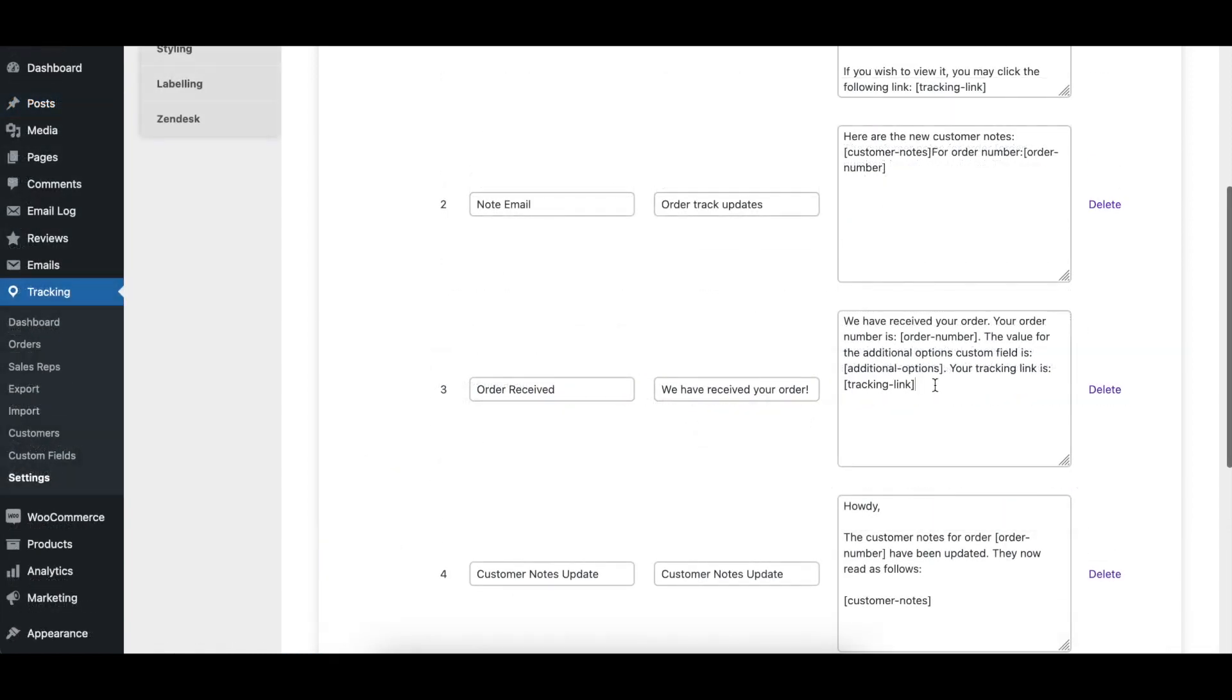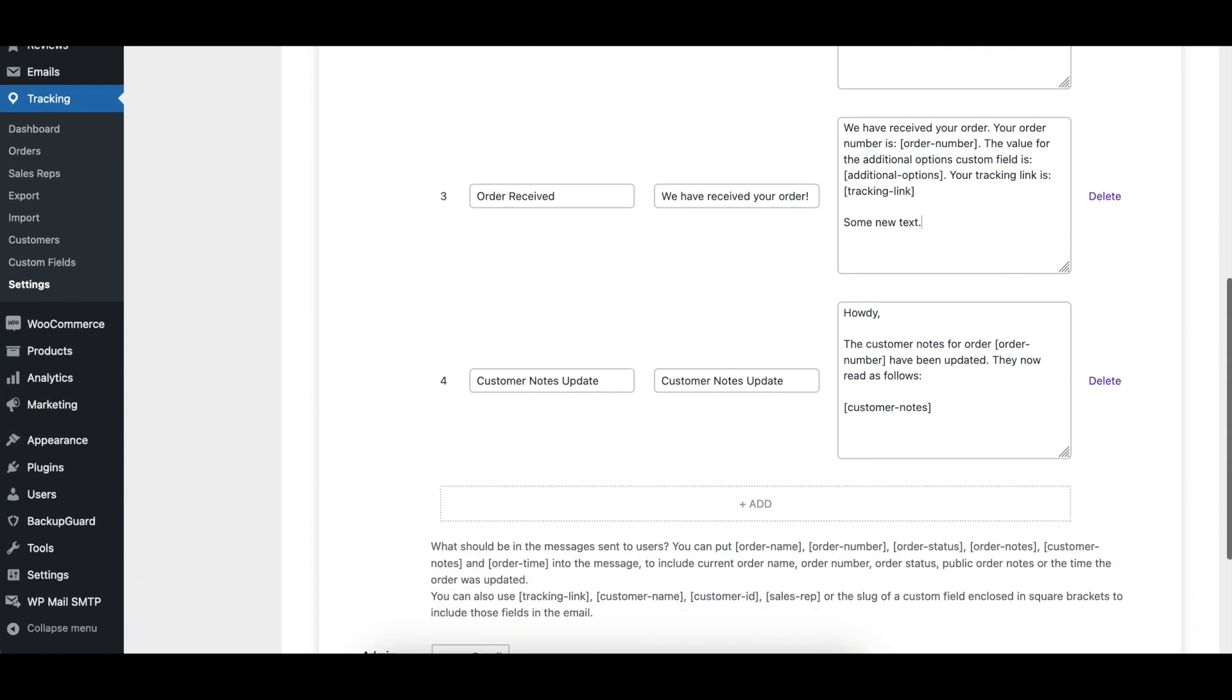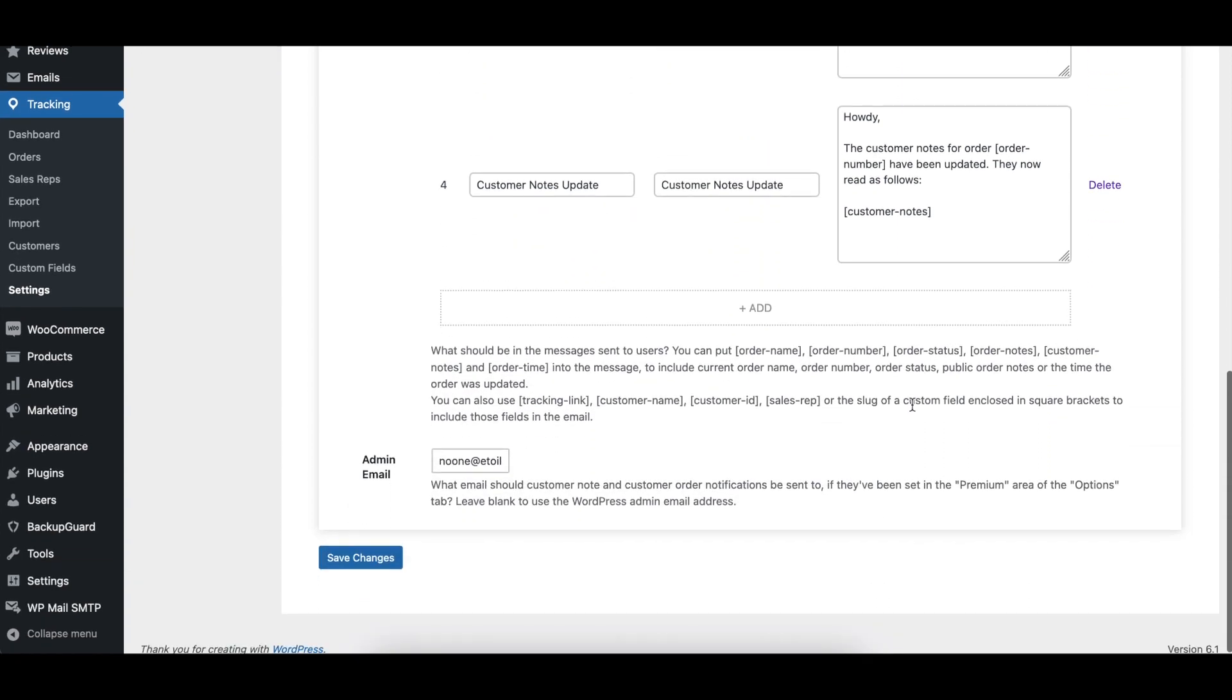To modify an existing email, simply click in any of its fields and write in your updated content. Remember to click the save changes button when done.